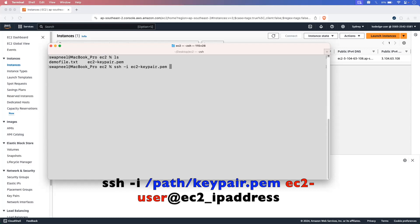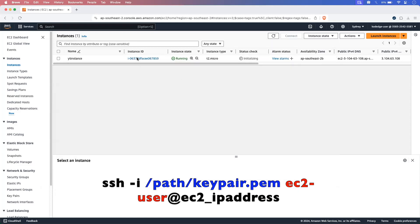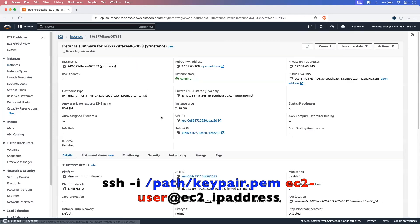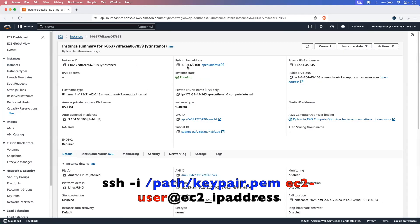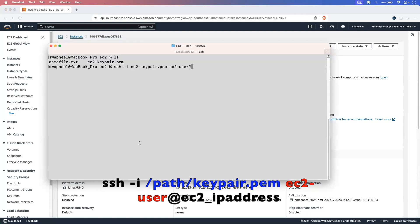This is the file name for the key pair. Then add your EC2 instance username, which will be ec2-user. This user is created automatically by Amazon on your EC2 instance. Then add your EC2 instance IP address or public DNS name. Let's go into the AWS console and click on the instance ID. You can use the public IPv4 address or the public IPv4 DNS address. I am using the IPv4 address for the connection, so let's copy it and use it after the @ symbol.